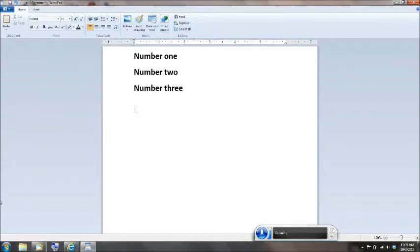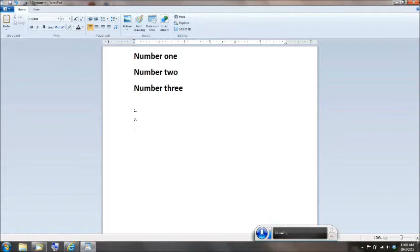Numeral one, period, new line, numeral two, period, new line, numeral three, period.